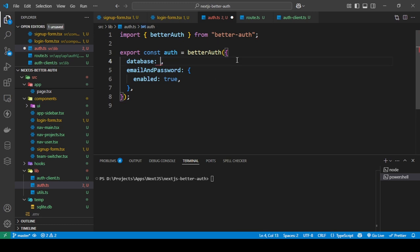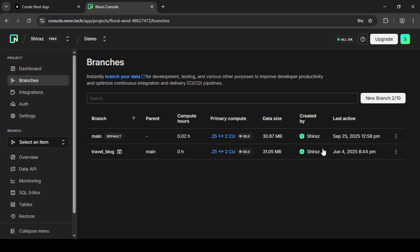First, what you need to do is install a package called pg. To do that, just type in the command npm i pg, then press enter. Now while that is installing, let's set up the database, so I'm just going to go into this.